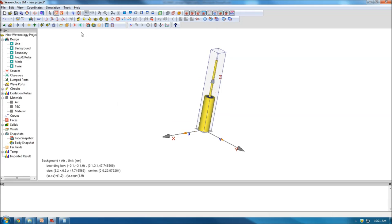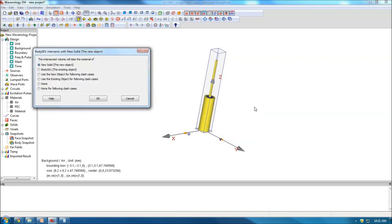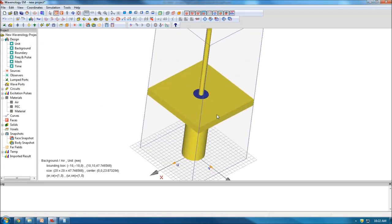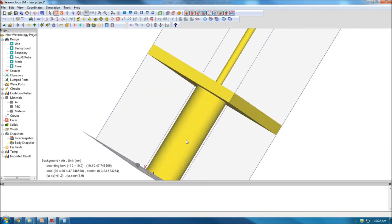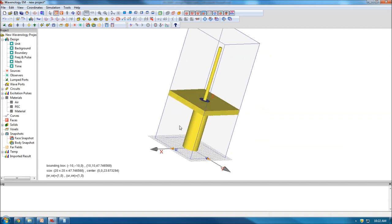Now I need to create a PEC thin plate to represent the ground. I draw a box with PEC material. I set the size from minus 10, starting at 18 millimeters, with the other corner at 20 millimeters. When I click, it asks about the intersect region with the rod — I use the existing objects for the clash cases. I now have a ground, and the inner part still uses the Teflon material. That's all for geometry creation — very simple.